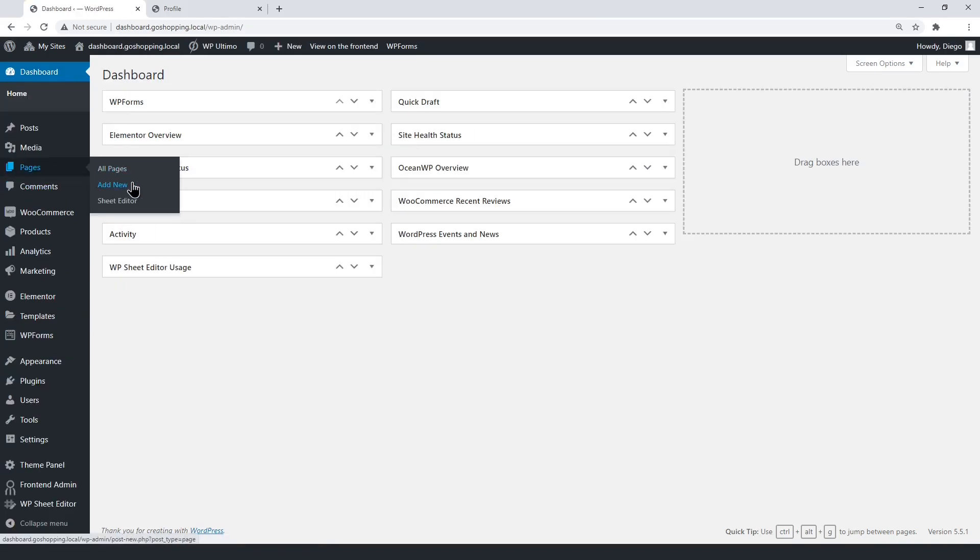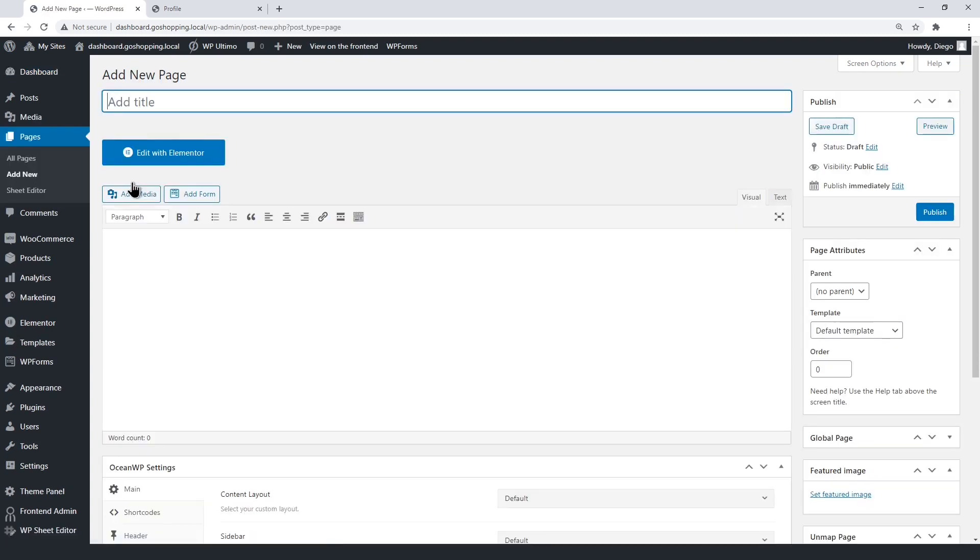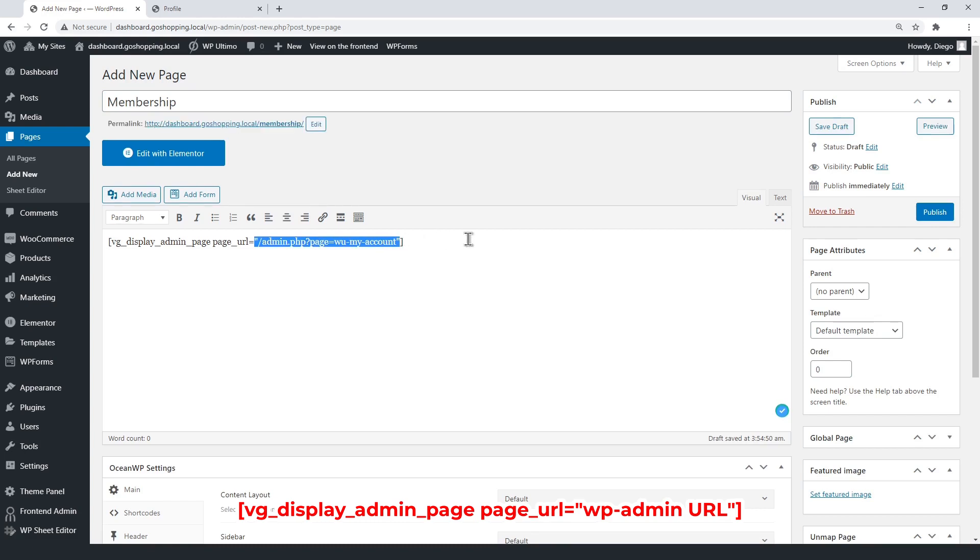Now create a page. Enter the page title and the WP front-end admin shortcode. It must contain the WP Ultimo membership page URL between the quotations.